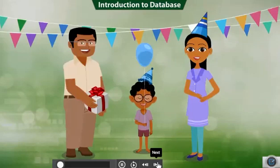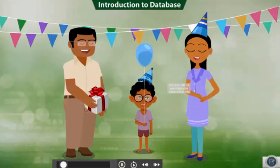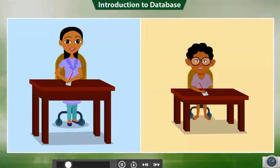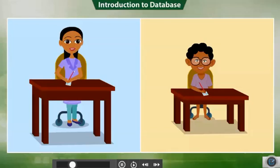Today is Rad's birthday. There is a small birthday party at his home tonight. Rad's mother has prepared a list of guests. She has written each guest's name and their phone number on a piece of paper.